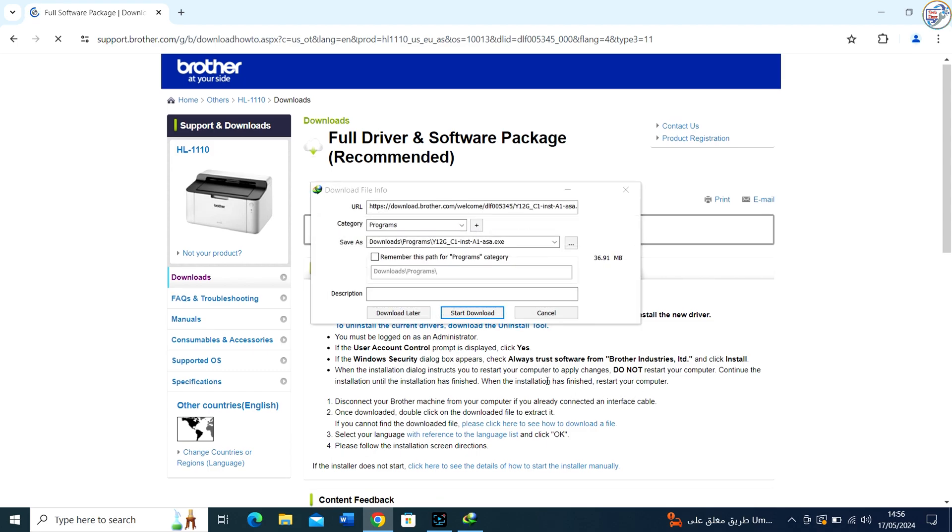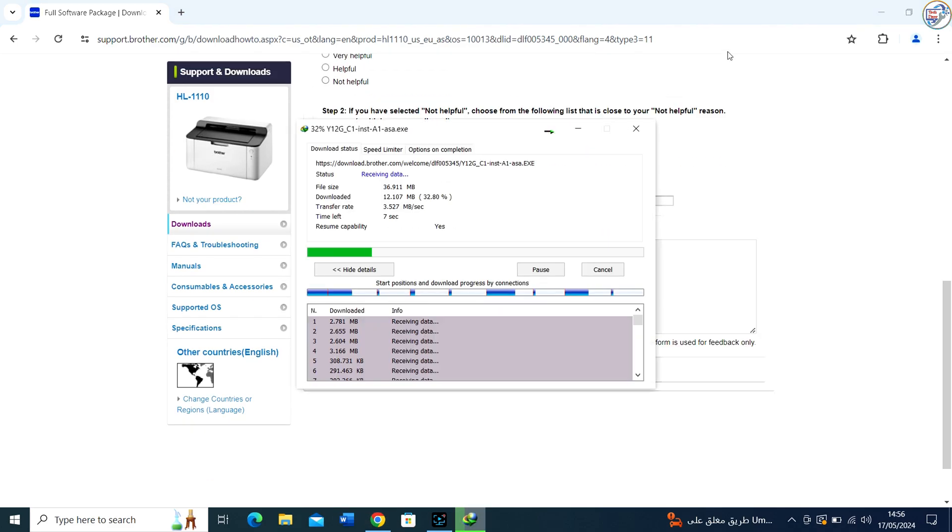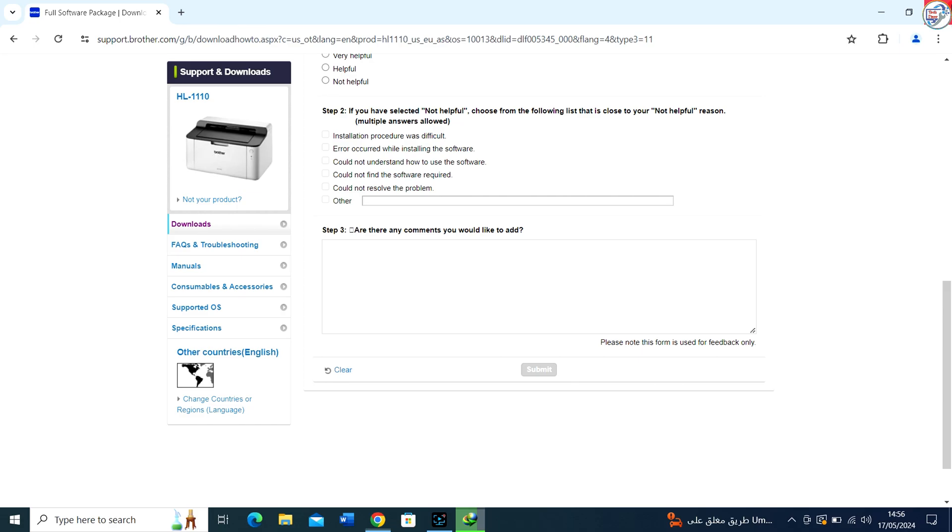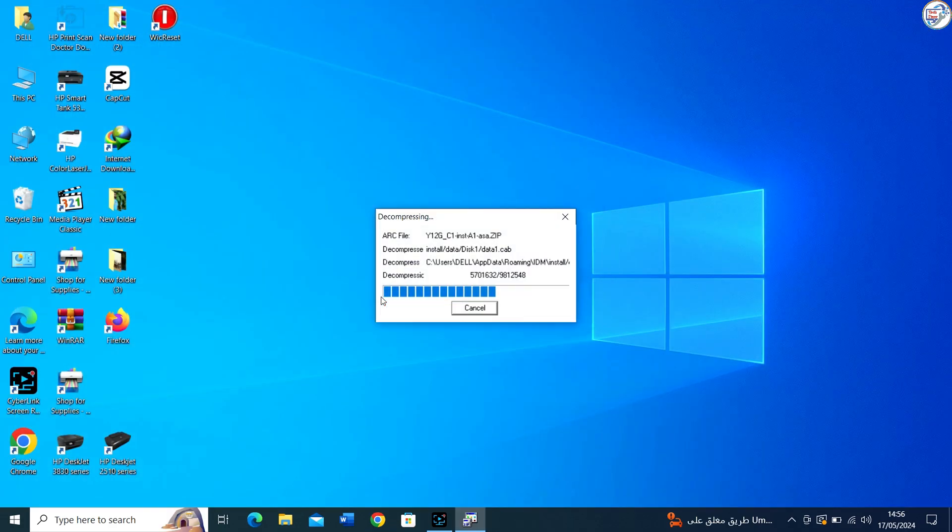Once the download is complete, open the installer, usually a .exe file, from your browser's download location or from the folder where you saved it.